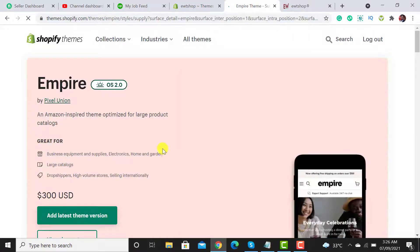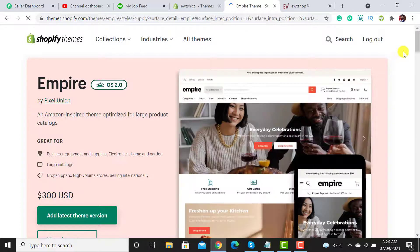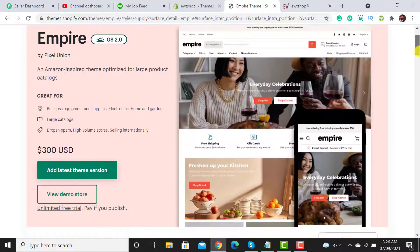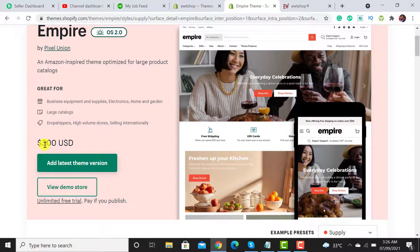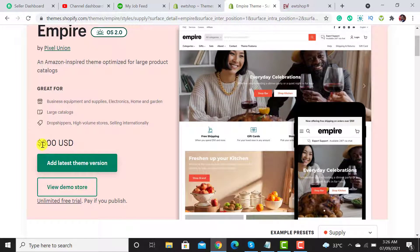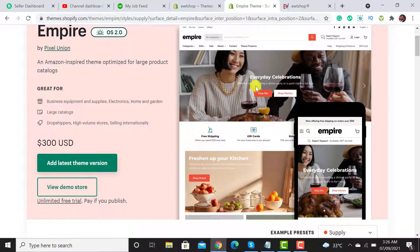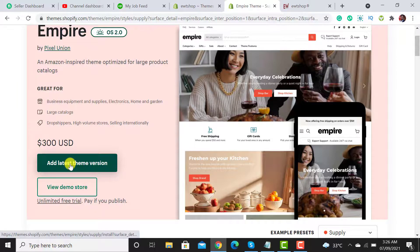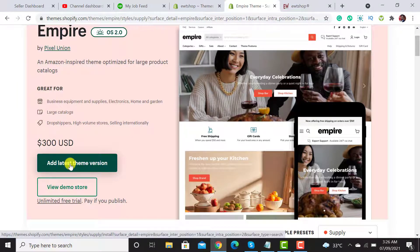I have to click on it. Its price is $300 but I have already purchased this theme. For this website I have to simply click on Add Latest Theme Version.